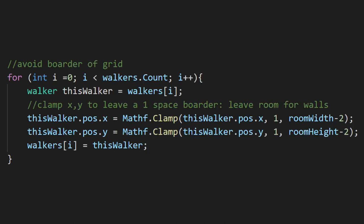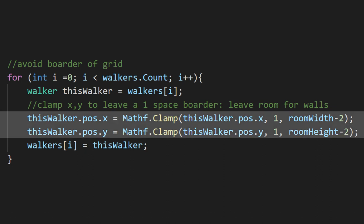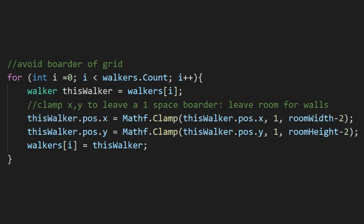We need to make sure we don't move our walkers where they shouldn't be. Not only do we have to make sure the walkers stay inside of the grid, but we also need to leave a one wide gap for our walls. We can do this by clamping the walkers x and y position based on the room's width and height.